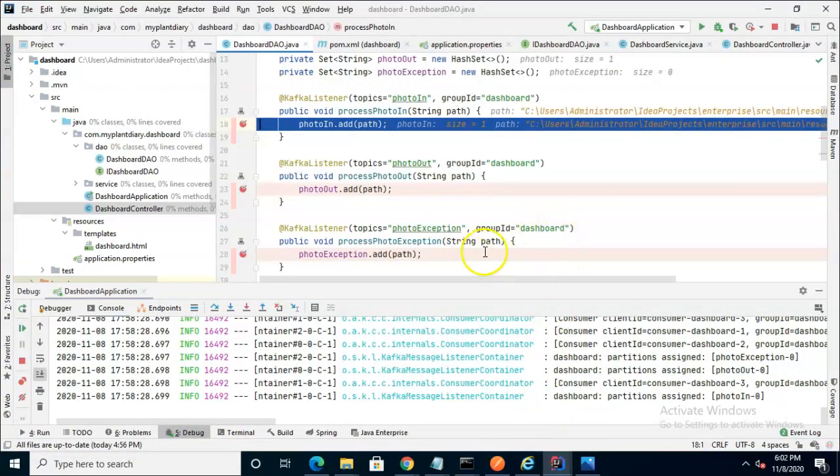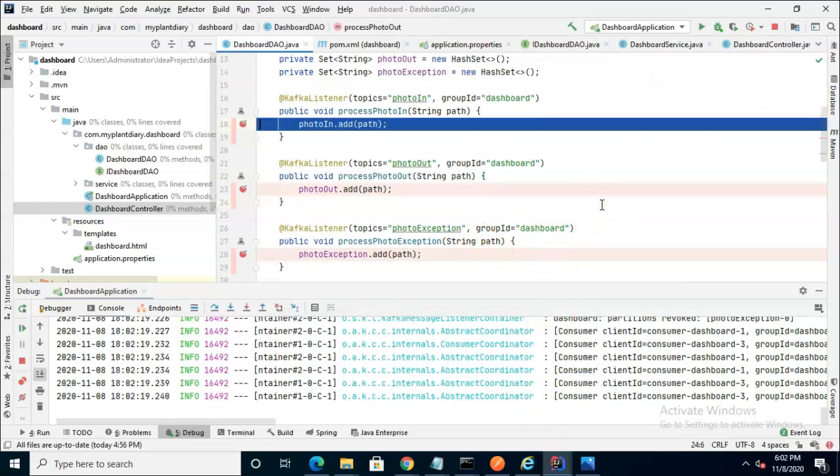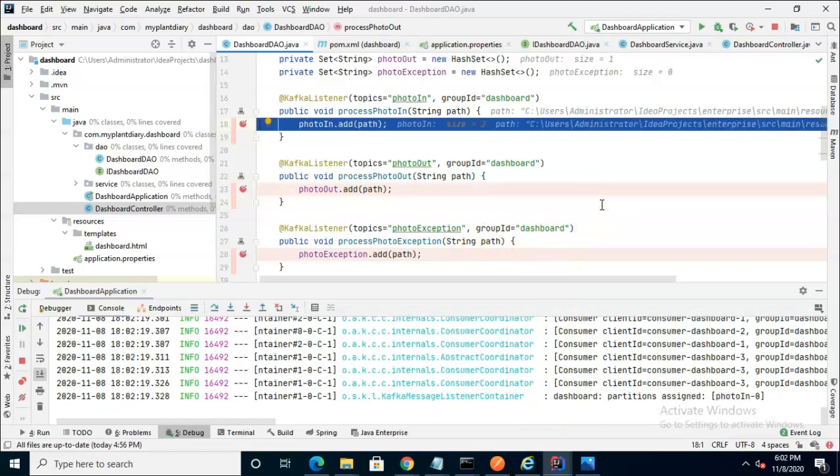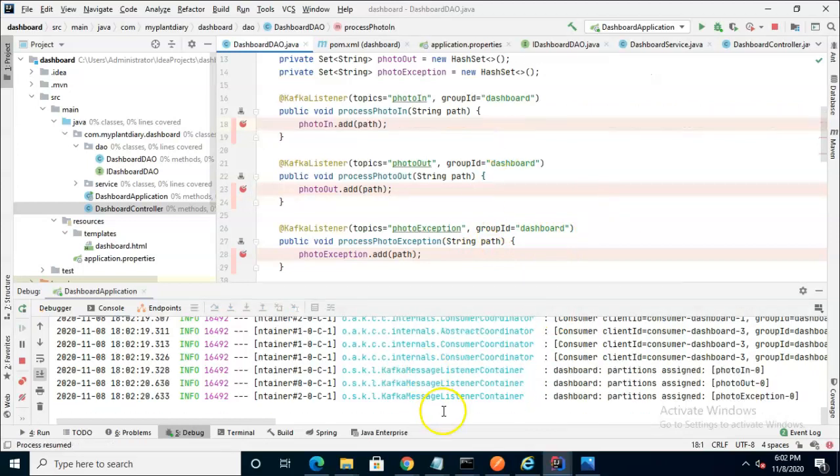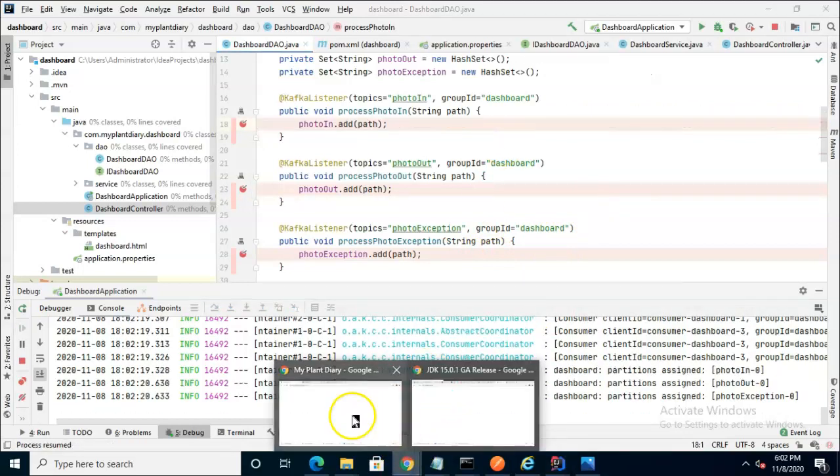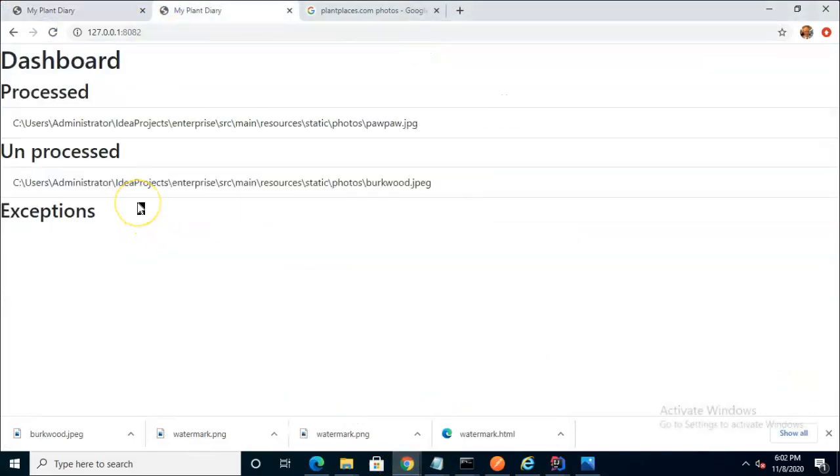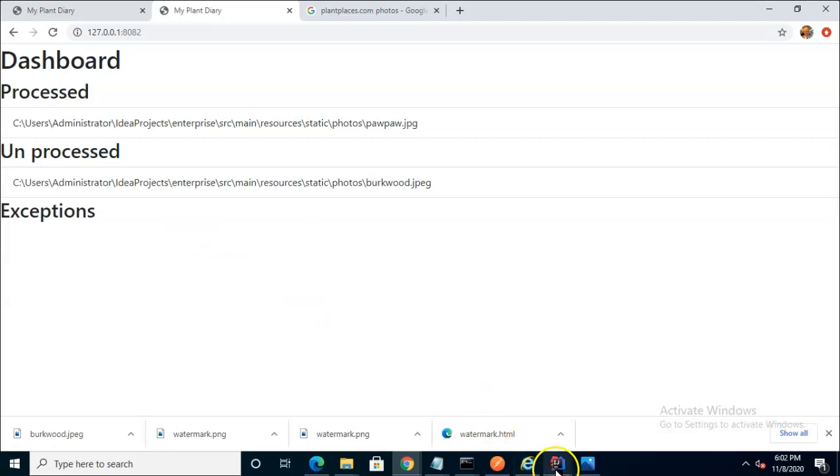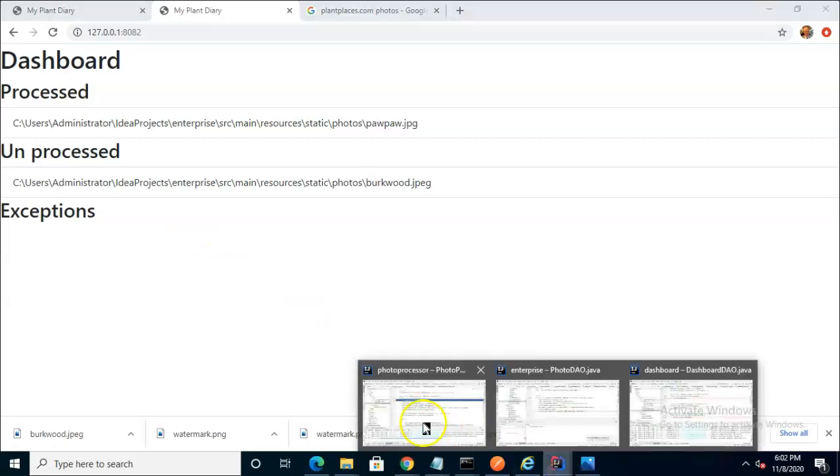You see this is also subscribed to that PhotoIn topic but with a different group ID. This one is dashboard where the photo processor is My Plant Diary.